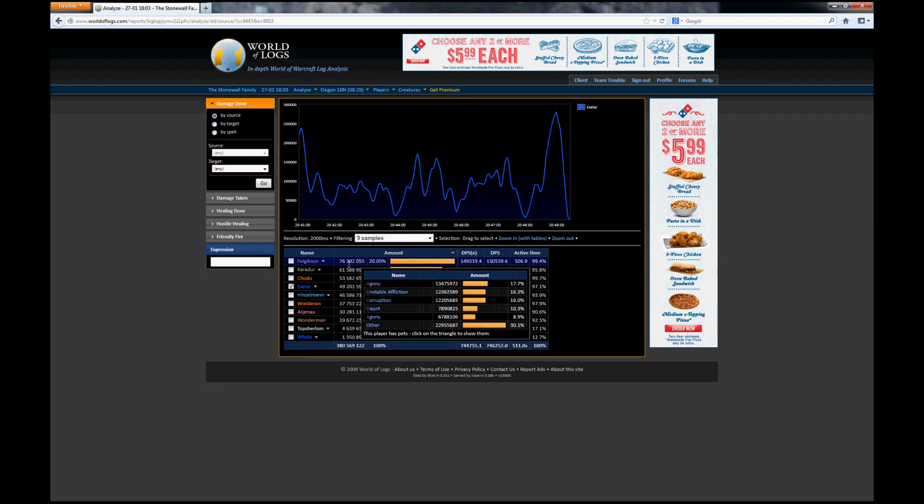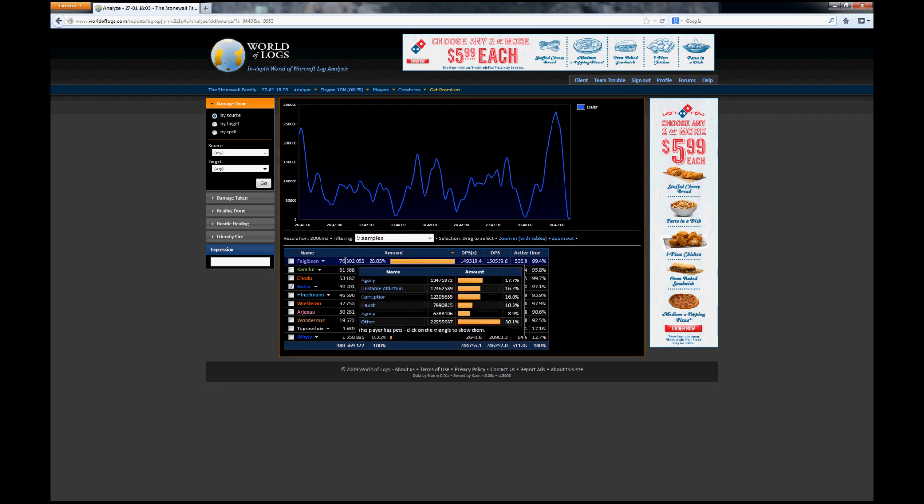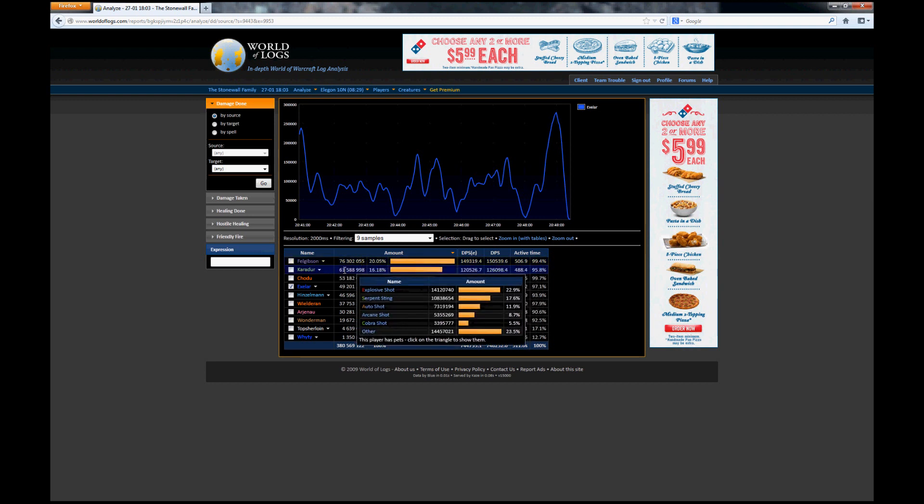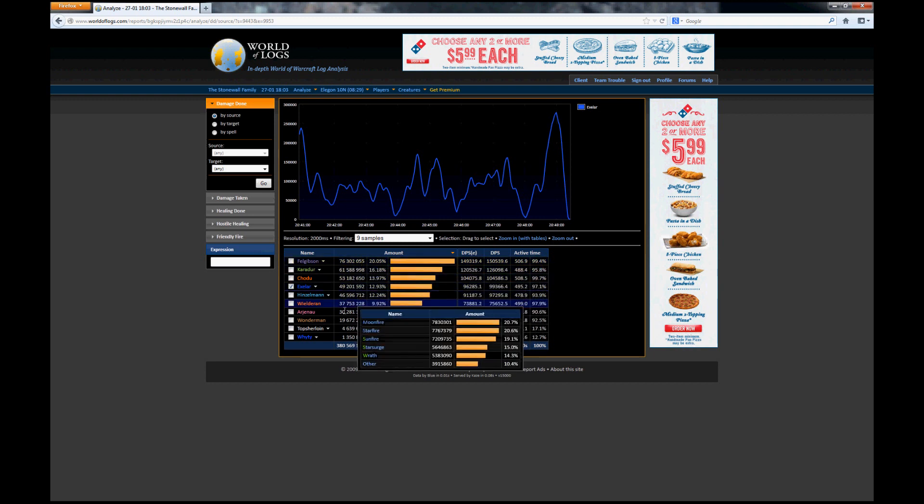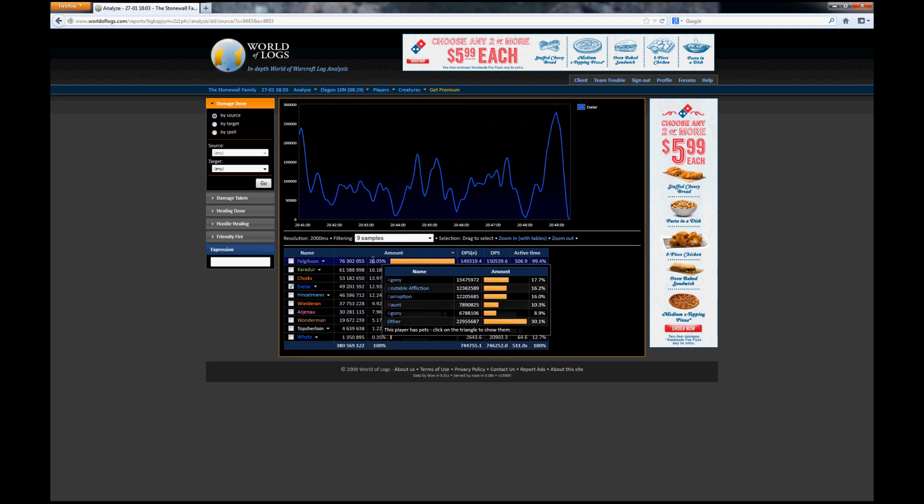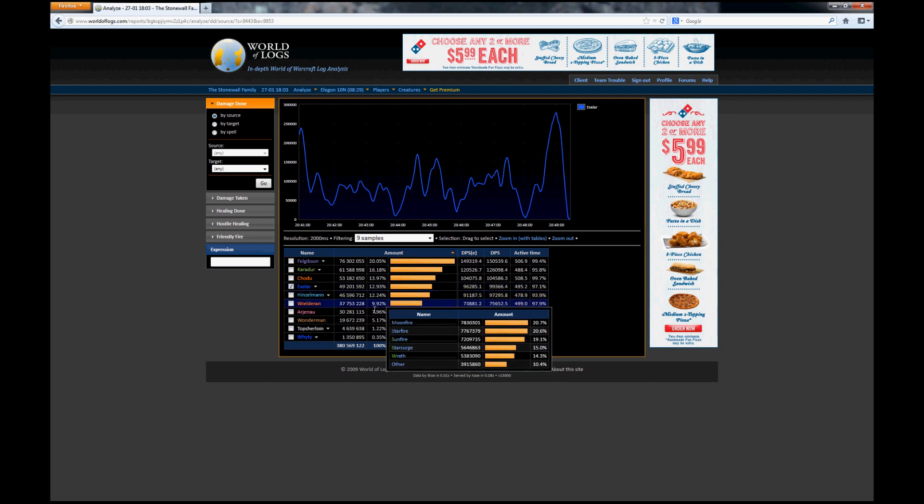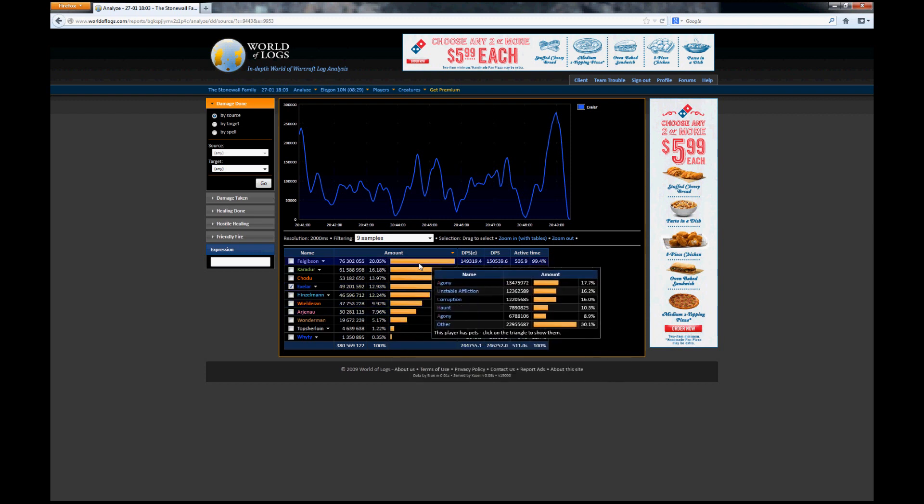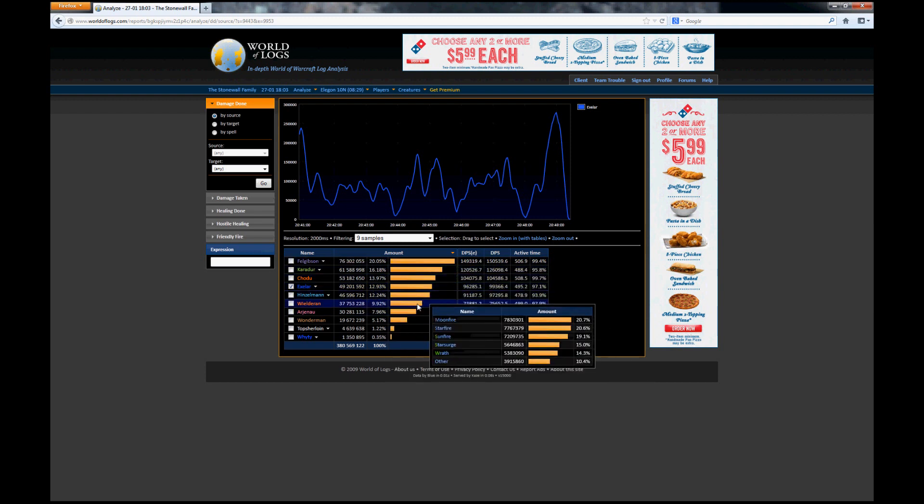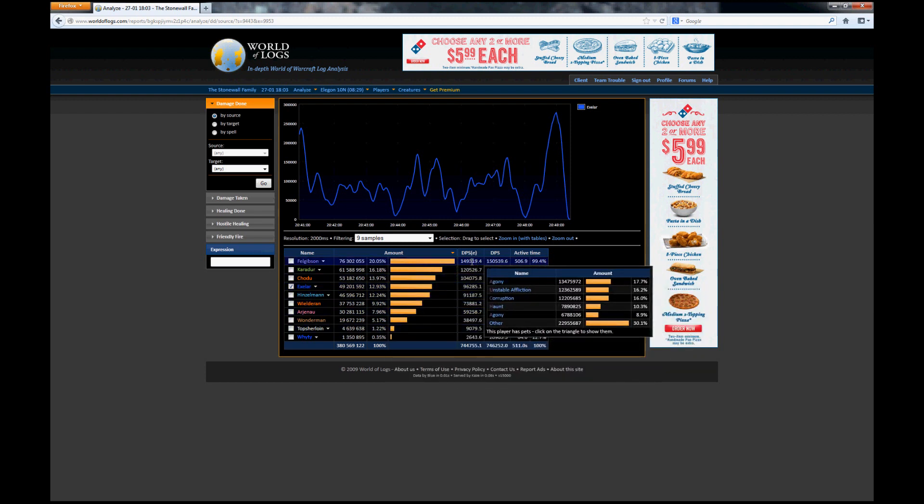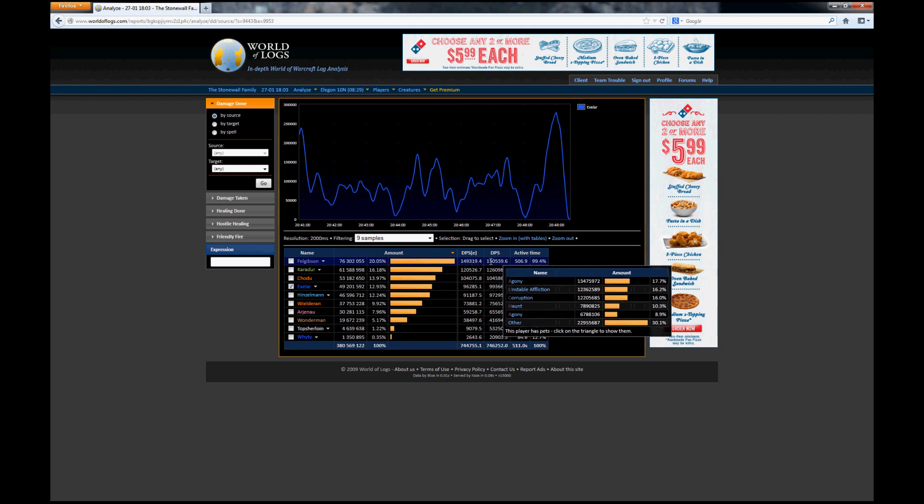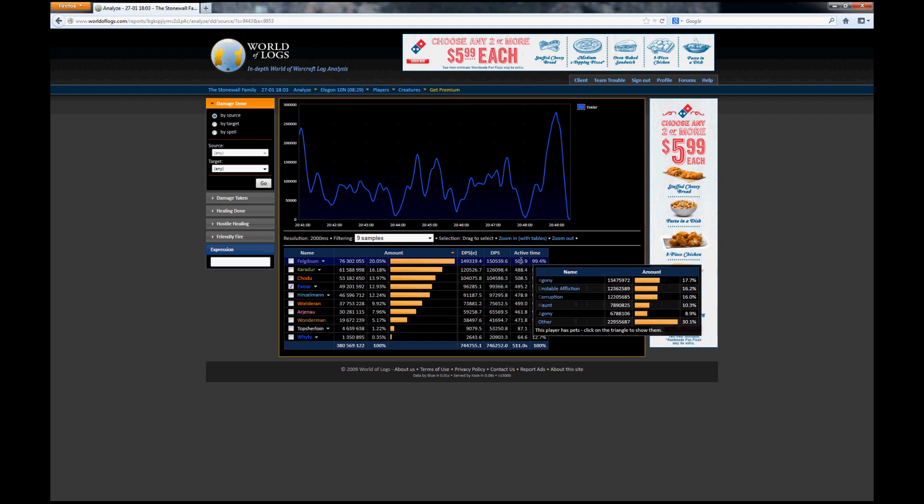Down here we can see the total amount of damage each player has done on the boss and what percentage they did of the raid total, as well as a graphical representation thereof. You also see their effective DPS and their actual DPS as well as their active time.